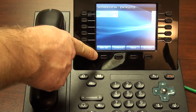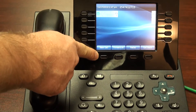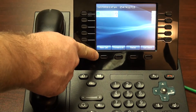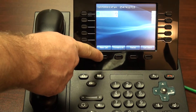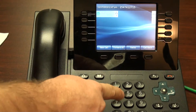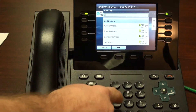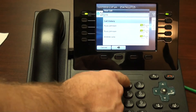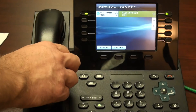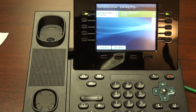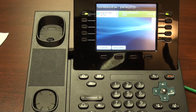The first soft key is the new call soft key. By pressing this button, I can make a new call. Notice my call is established.